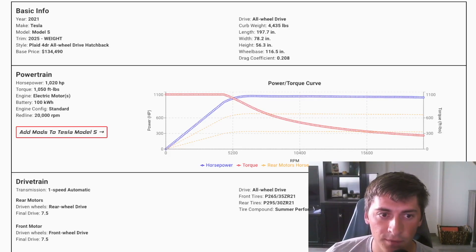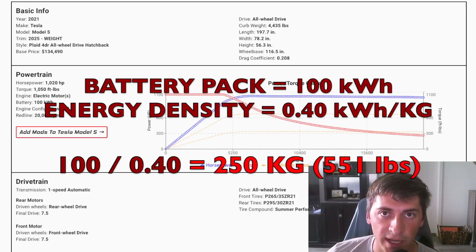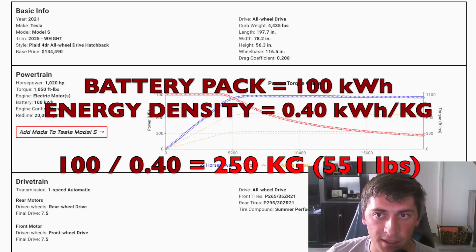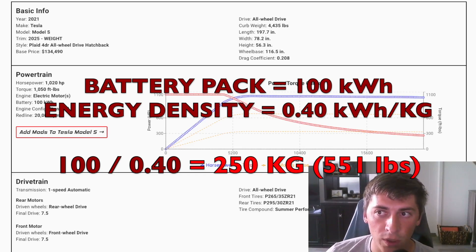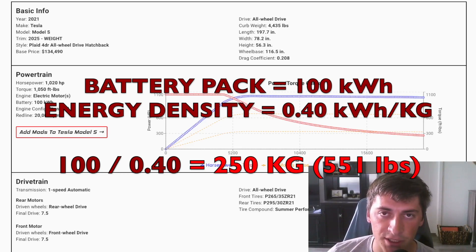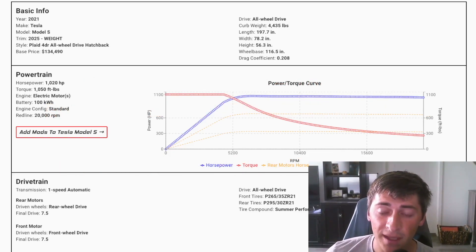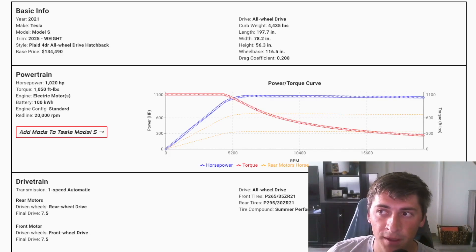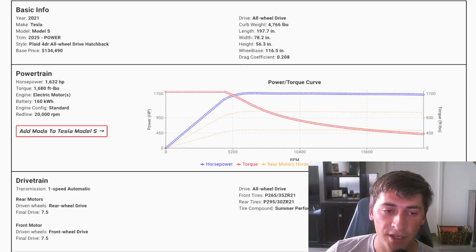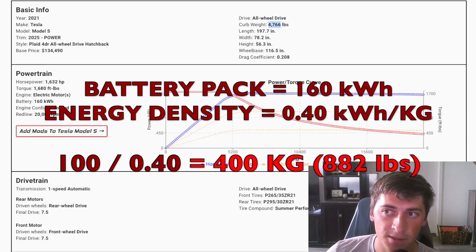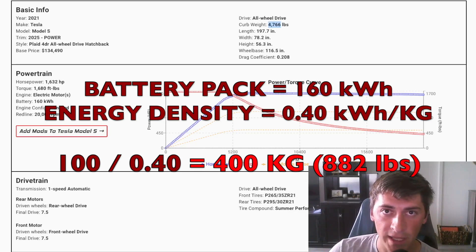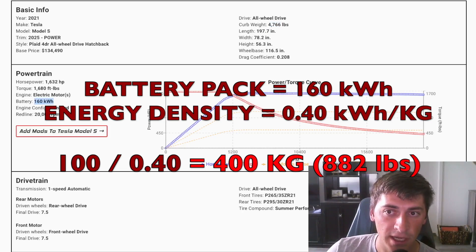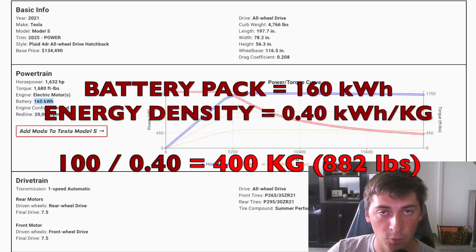And so I created a variation of the Model S Plaid in which it has the exact same pack size, but the overall weight is down. So we dropped about 300 pounds because our energy density increased. I made a second version of the Model S Plaid in which we actually use all that extra weight. So we keep the weight the same at 4766, but we just add battery size. So we're now at 160 kilowatt hour battery pack and that same weight, that 400 kilogram weight.